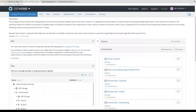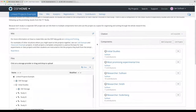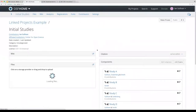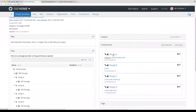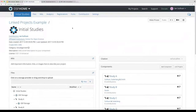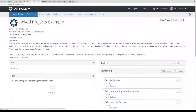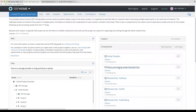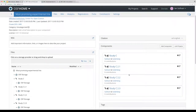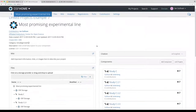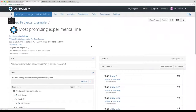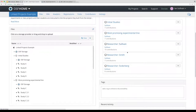The idea of this project is to demonstrate multiple studies being done in a research line — the same group of researchers doing a series of studies and follow-up studies trying to answer the same research question. The individual studies are actually separate projects linked together. We've got studies A, B, C, and D in the initial studies component. Study C turned out to be most promising, so in the most promising experimental line we have study C as well as follow-up studies. Study C is actually linked in both of these components.